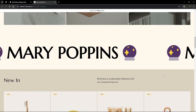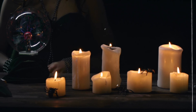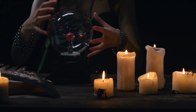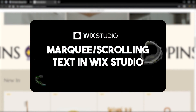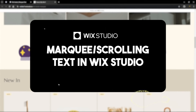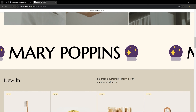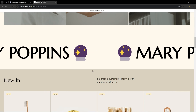Hello there, welcome to Wix Ideas. I'm Walter and today we're about to sprinkle some Mary Poppins magic on your Wix Studio website by adding a marquee or scrolling text to your website. As you can see over here, we have a text that is scrolling on the page that starts at the very right end of the page to the very left end of the page, and I'm going to share with you how to add this feature to your website.